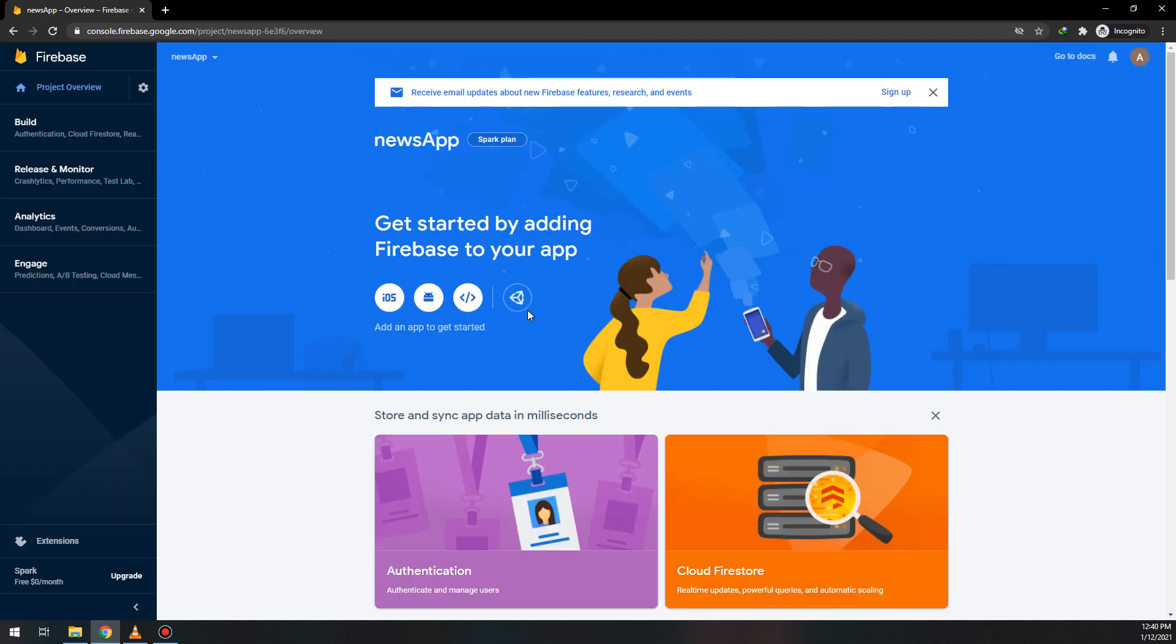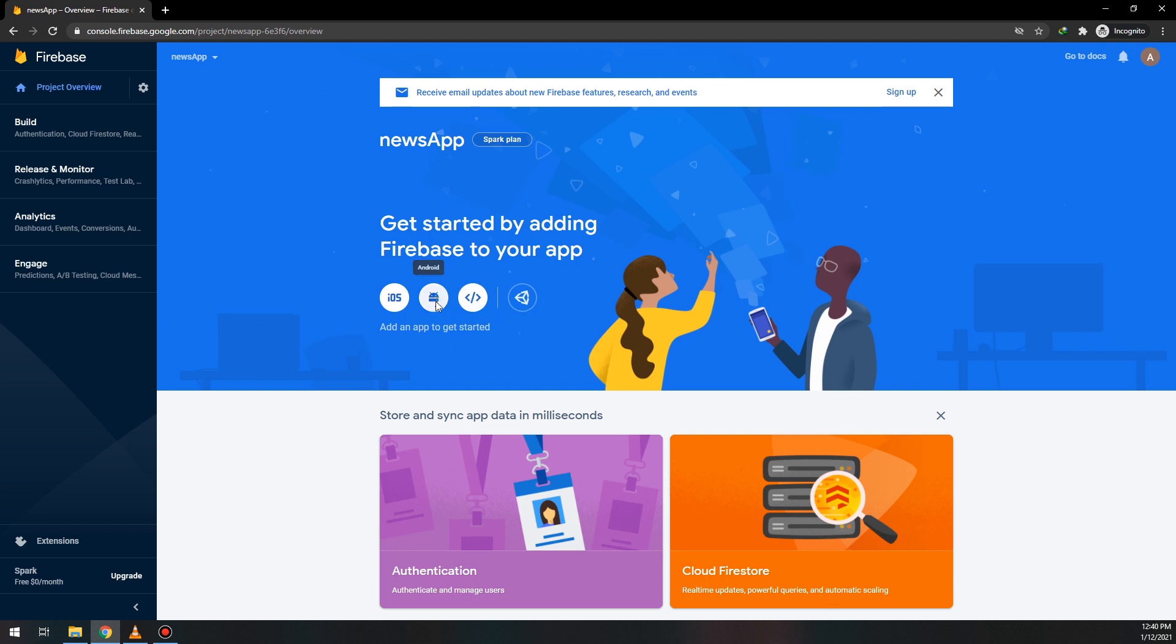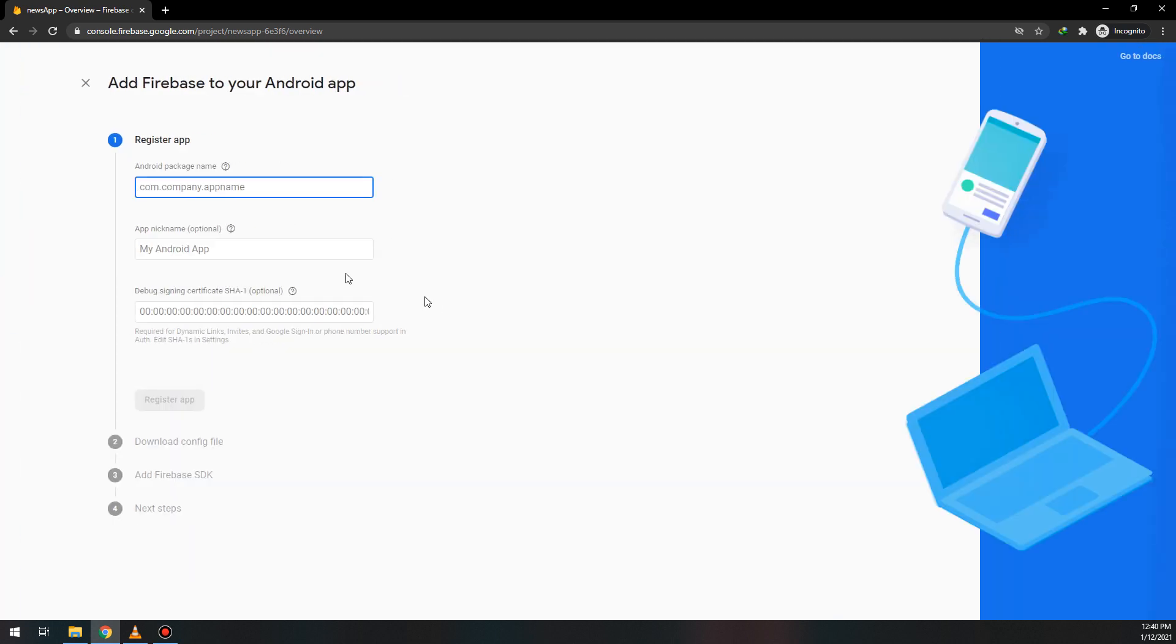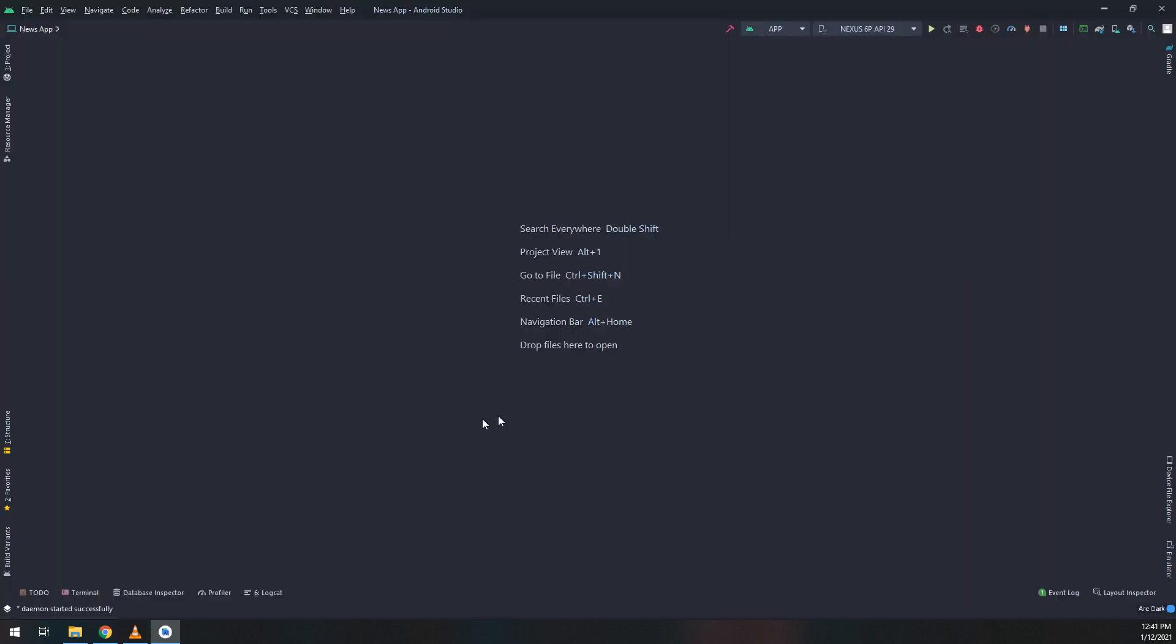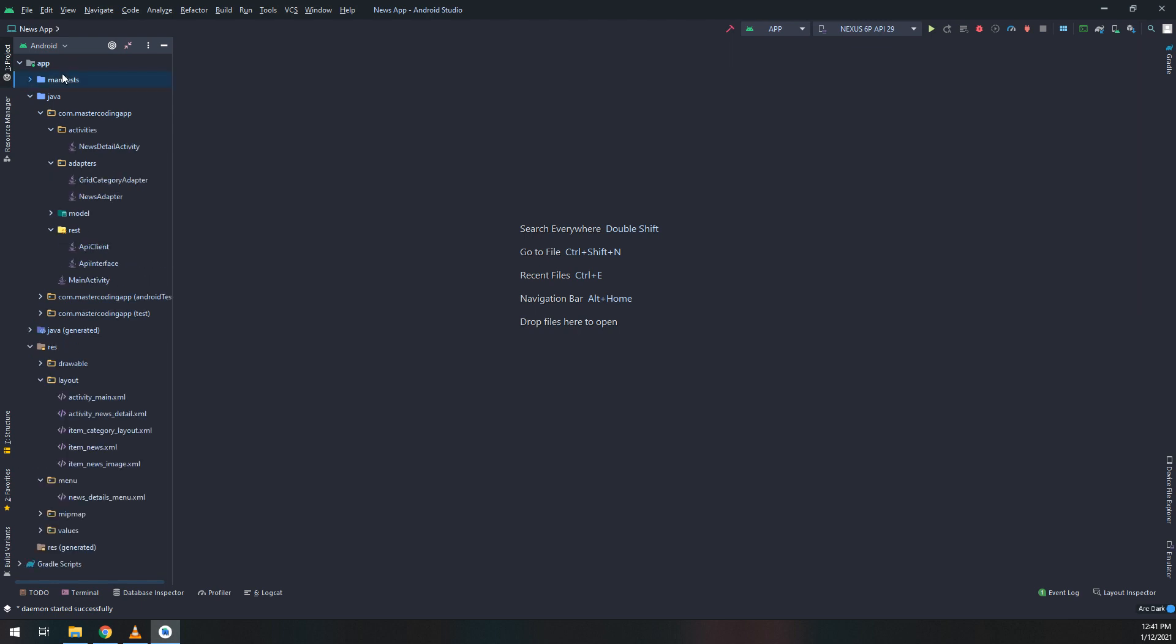Select the platform you need to add. In our case we need Android. We need the Android package name. Go to your Android Studio manifest.